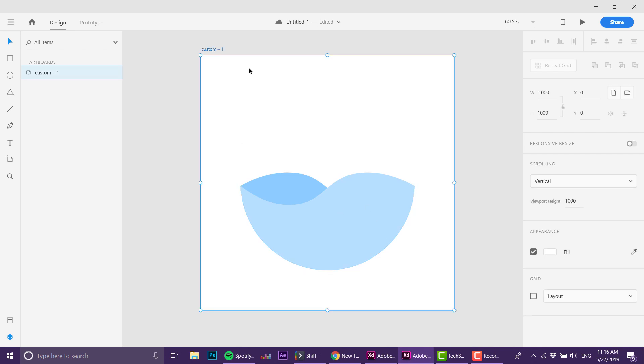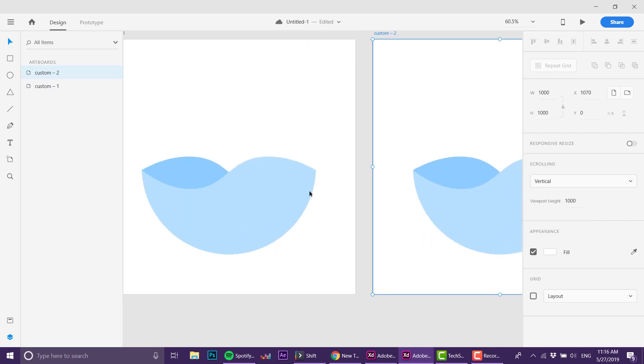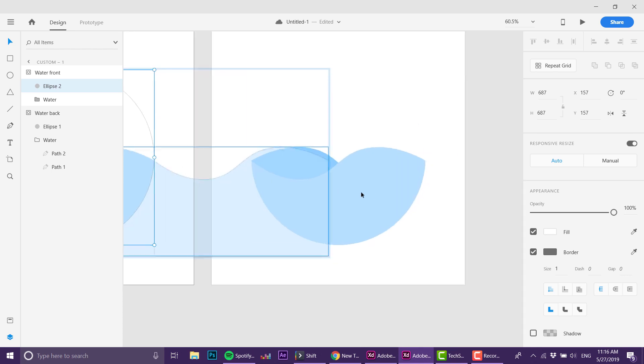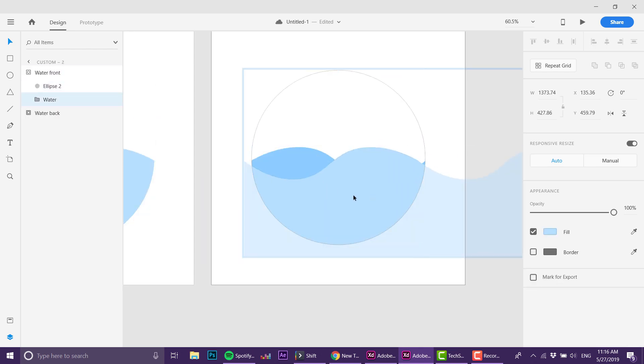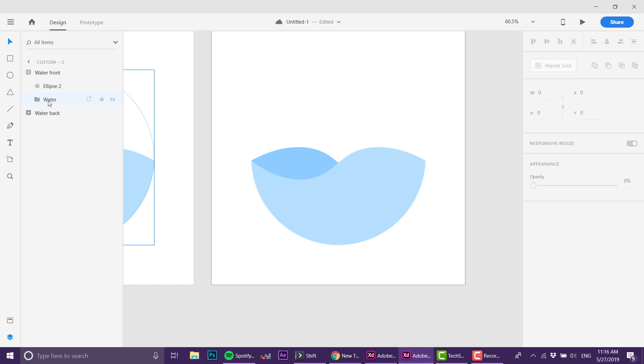Now I can duplicate the artboard. One thing I want to do is the water front is on this side, so right here it should be on the other side. I'm waiting for it to snap.